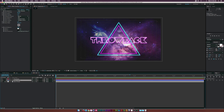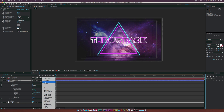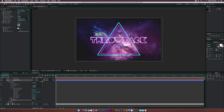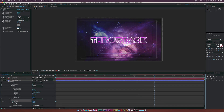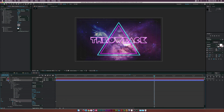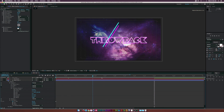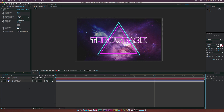Now let's add a Trim Paths effect and open it up. Click the stopwatch to add a keyframe, set the Start to 100%, then go to around 5 seconds and set the Start to 0%. This creates a nice animate-on effect for the triangle.